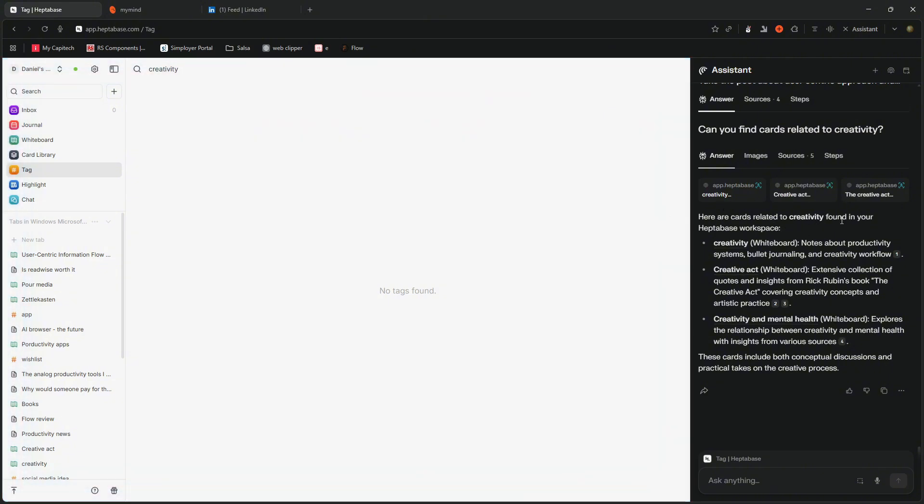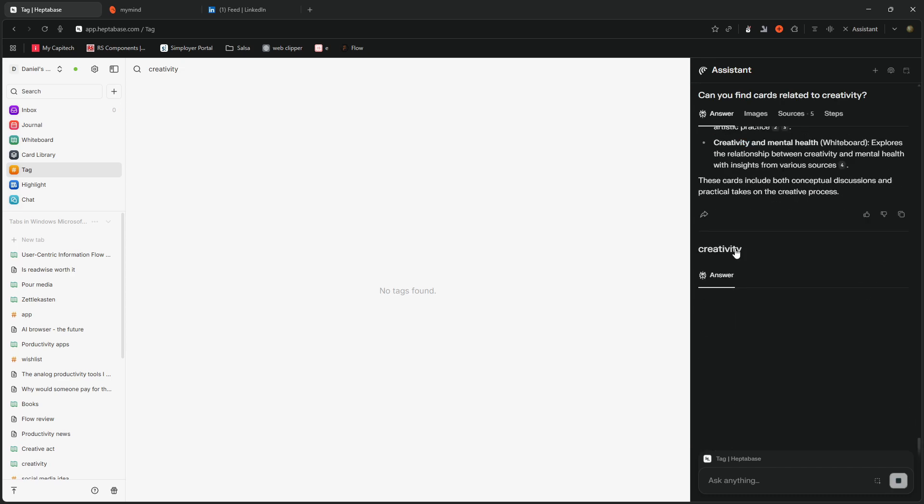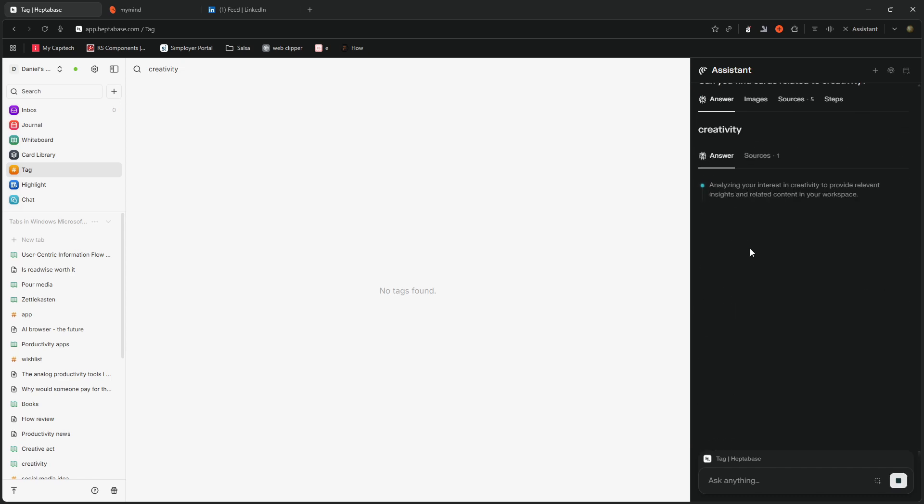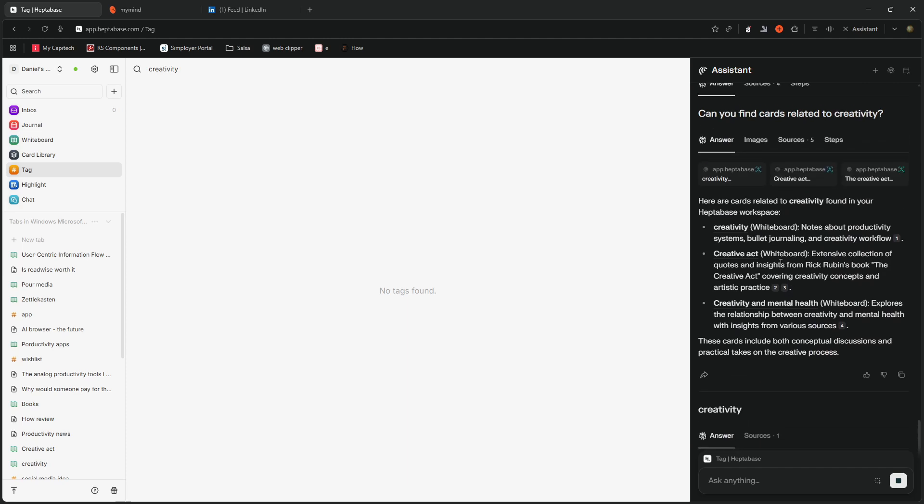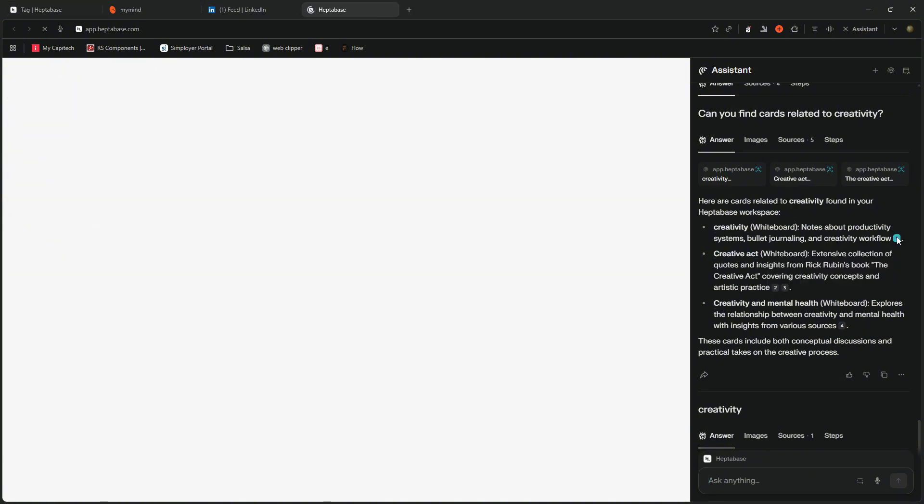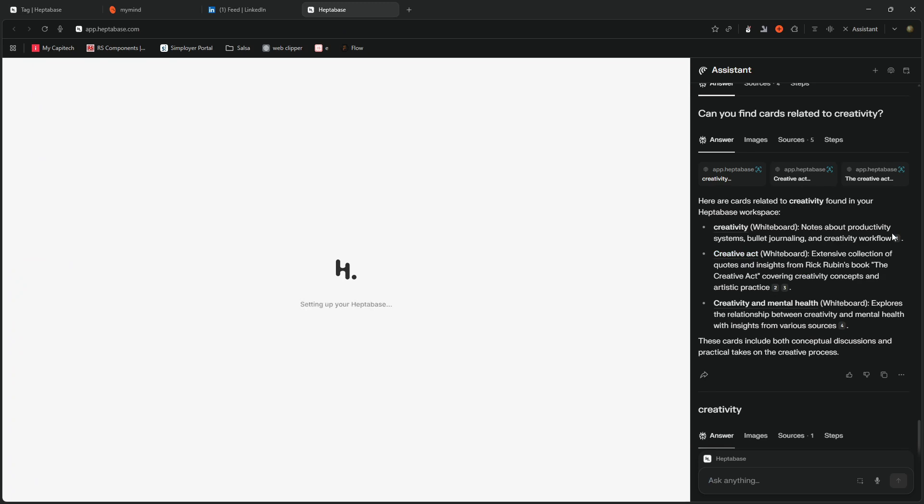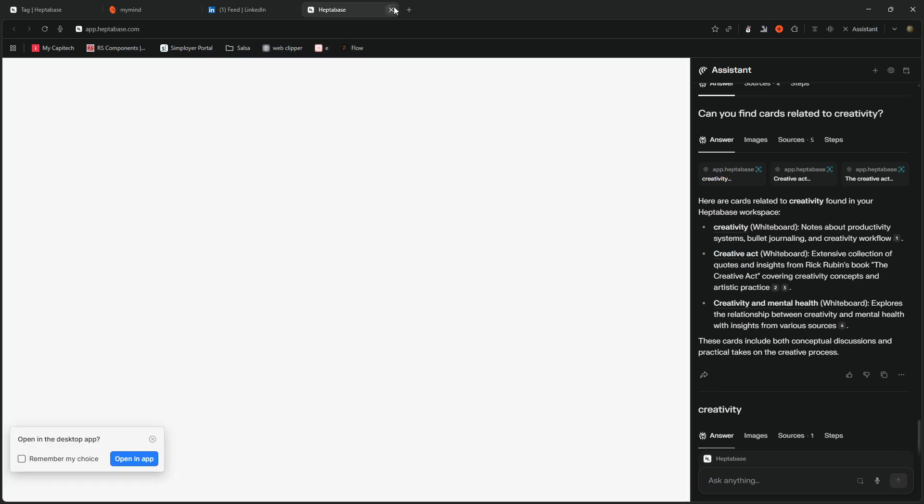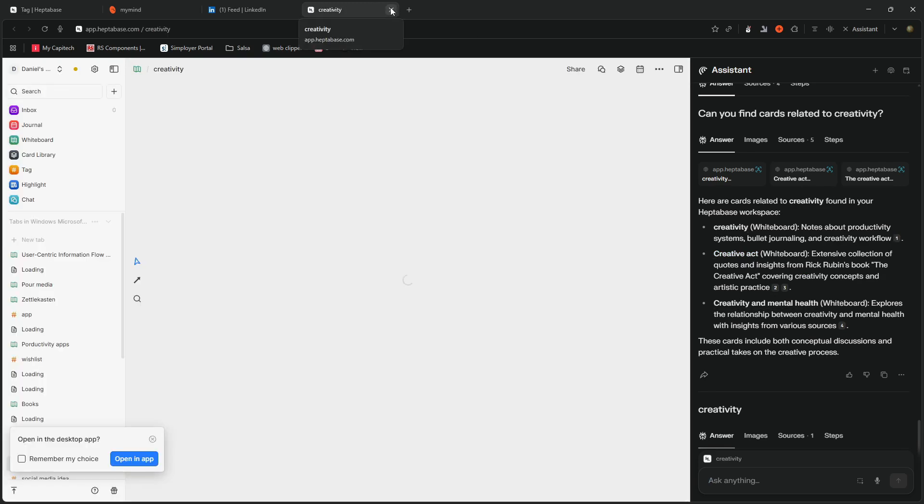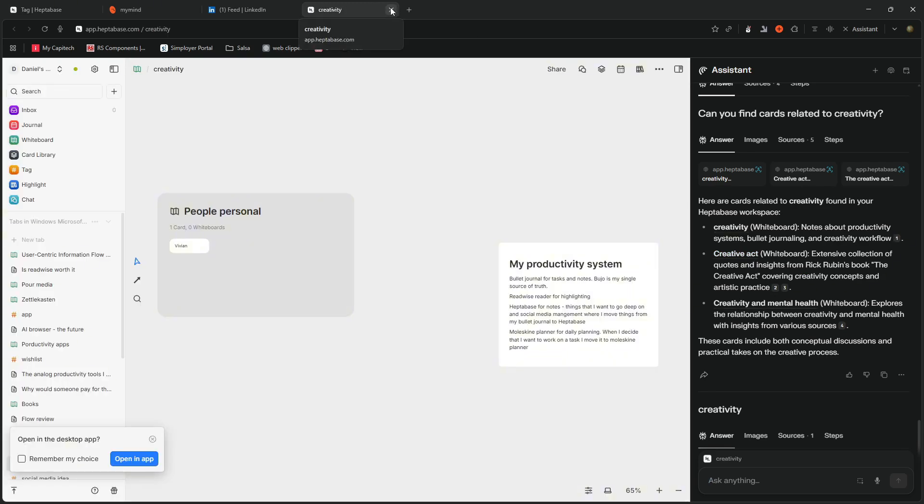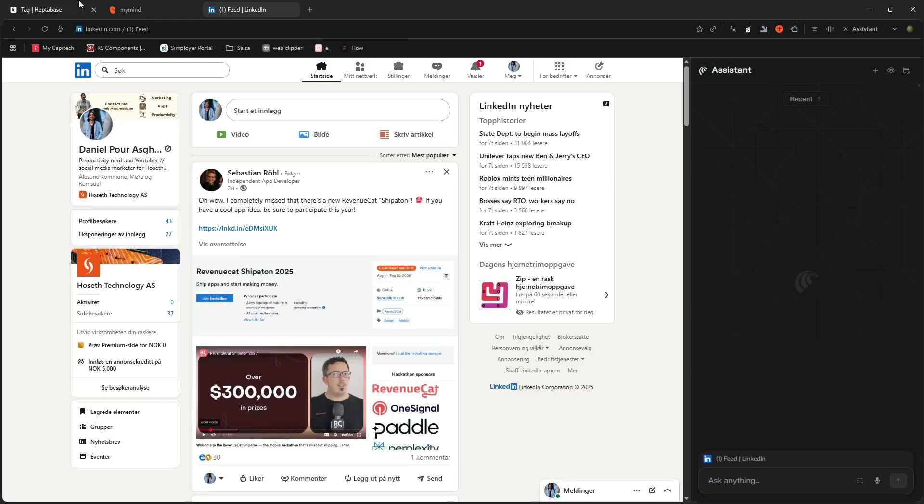Here are the cards related to creativity found in your Heptabase workspace. So you have creativity whiteboard, notes about productivity systems, bullet journaling, I can press this. And it will start analyzing creativity, the creative act whiteboard, extensive collection of, I can actually press this to open it up, I think. So I can press the source button to open up the whiteboards. But let's go back.